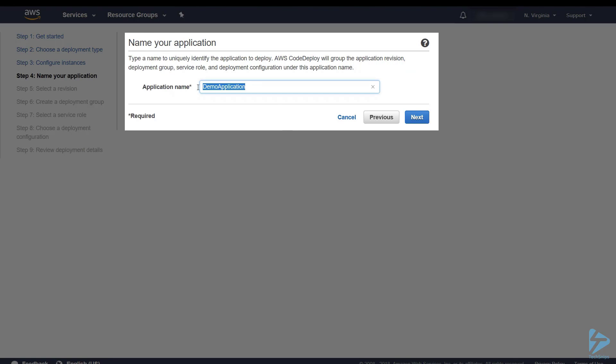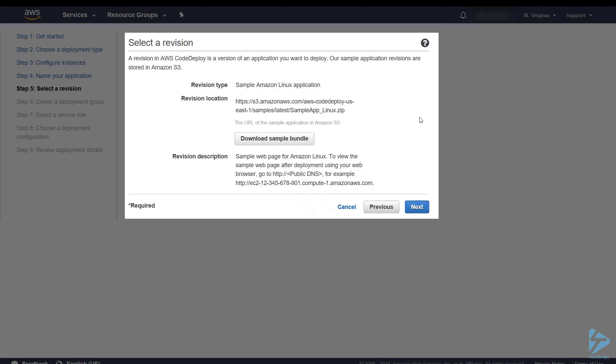So we'll give the application the name of production web. Click next. Now we select a revision. An application revision is an archive file containing the source content such as source code, web pages, executable files, and script along with an application specification file. This is an app spec file.